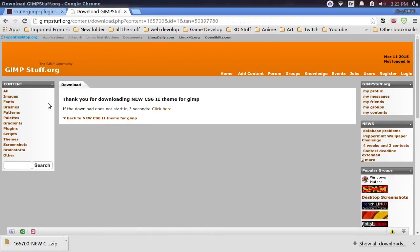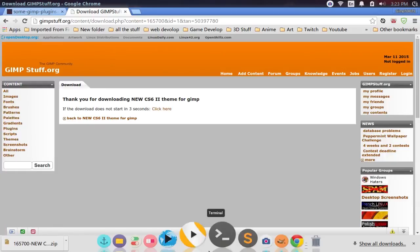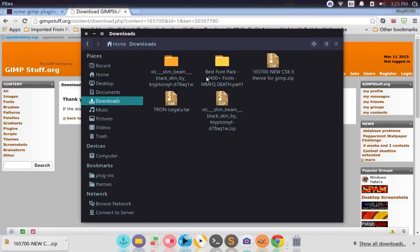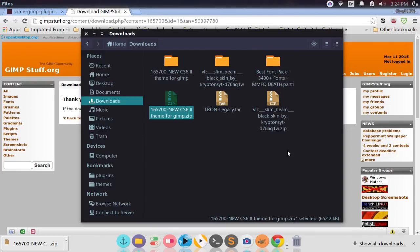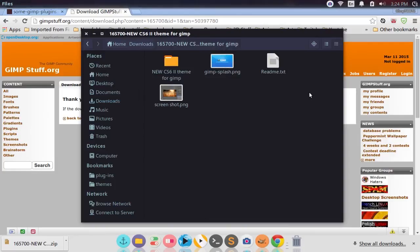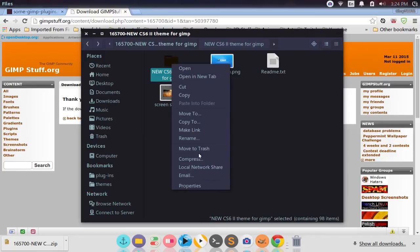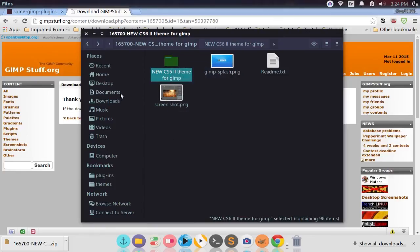We're going to do the theme first. I'm going to come into my file browser, go into the downloads, and you'll see the new CS6 2 theme for GIMP right here. I'm going to right-click and click Extract Here. I have Drawer installed, which is why I can right-click and extract zip files. There's a readme text and a splash page — we don't need any of that. All we need is this theme file right here, so I'll right-click and copy it.